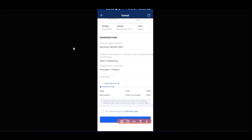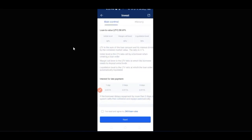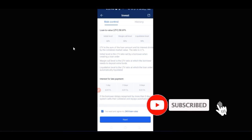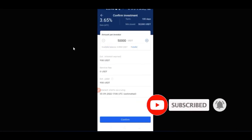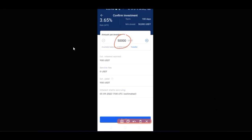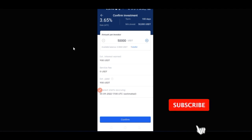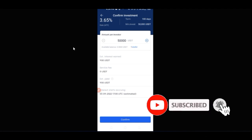The minimum you can invest is $50,000 USDT. Scroll down to see all the details. If you're satisfied with the terms and conditions, click 'I have read and agreed' and then click 'Next.' This is where you enter the amount you want to invest. If you don't have the funds available there, click 'Transfer' to move funds to where they'll be available, then click 'Confirm' and the transaction will be confirmed.